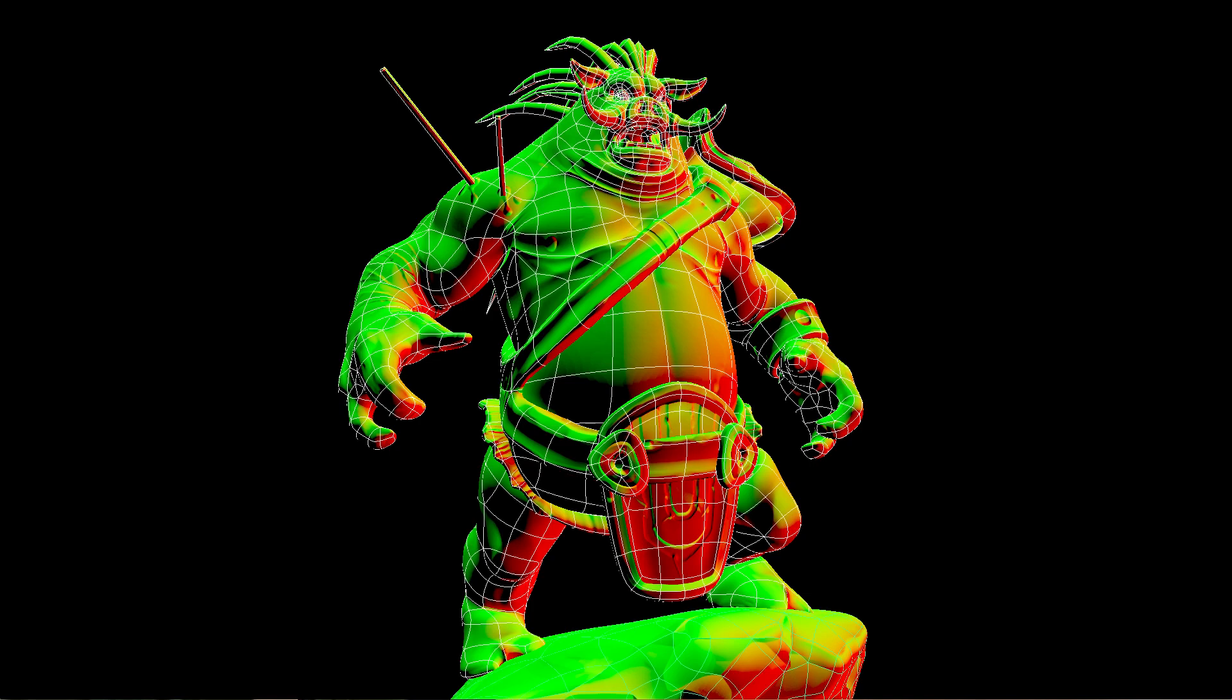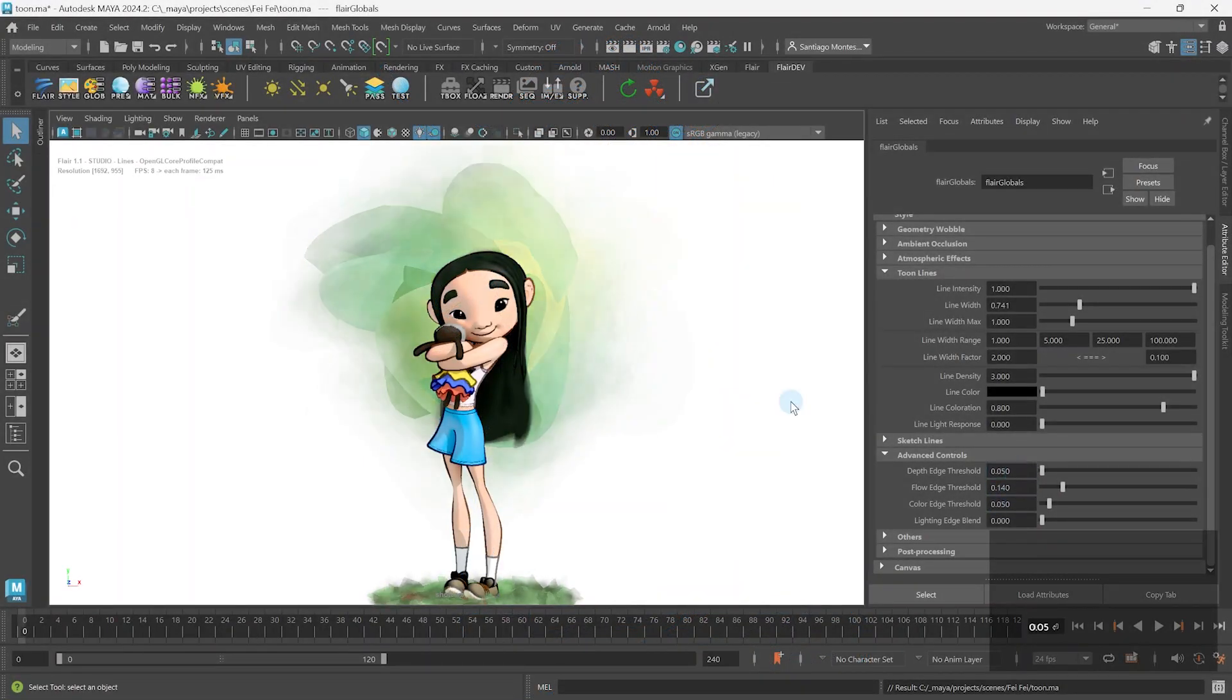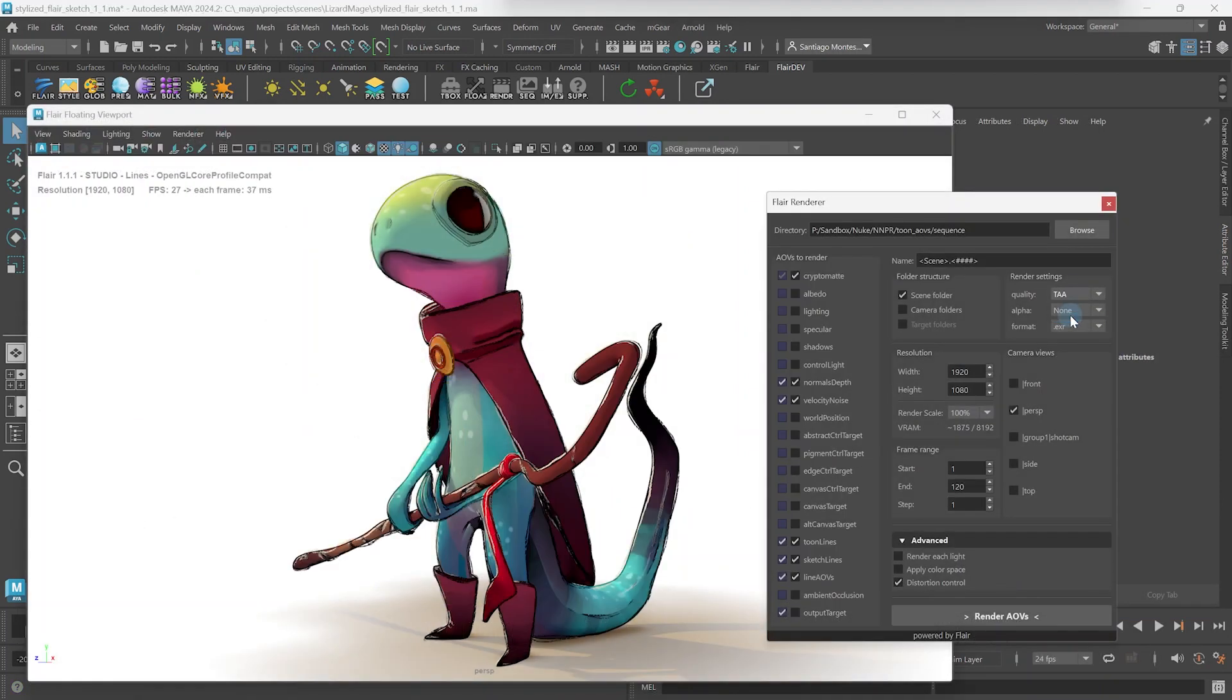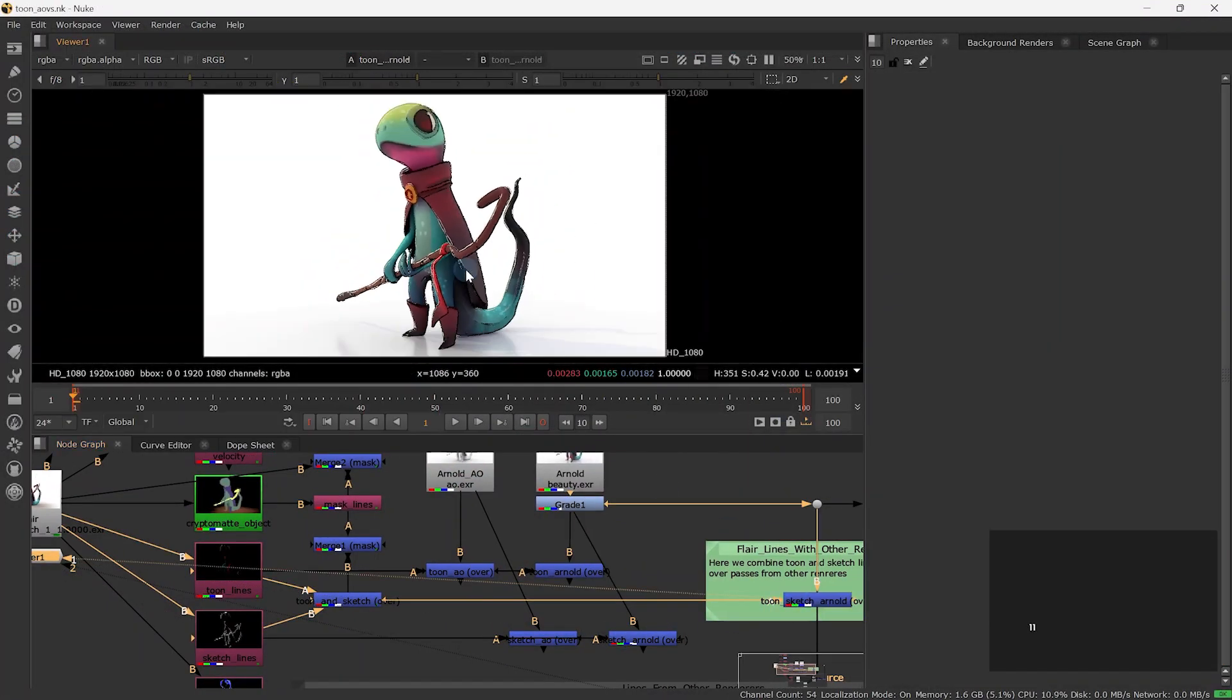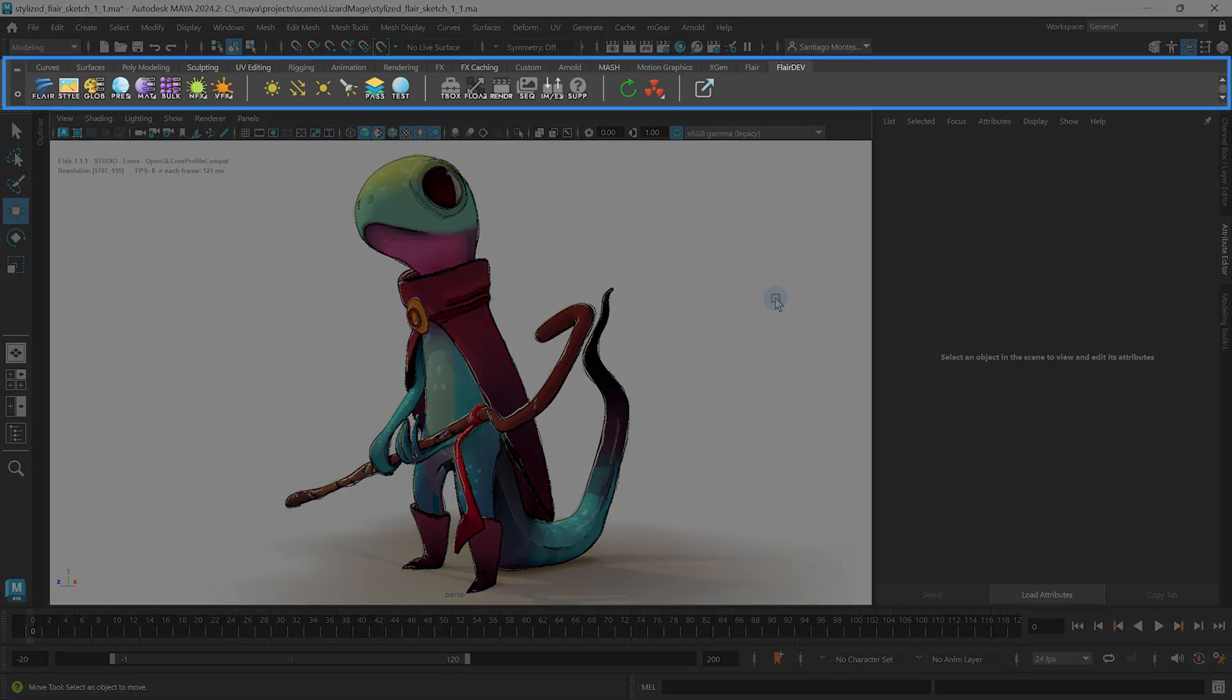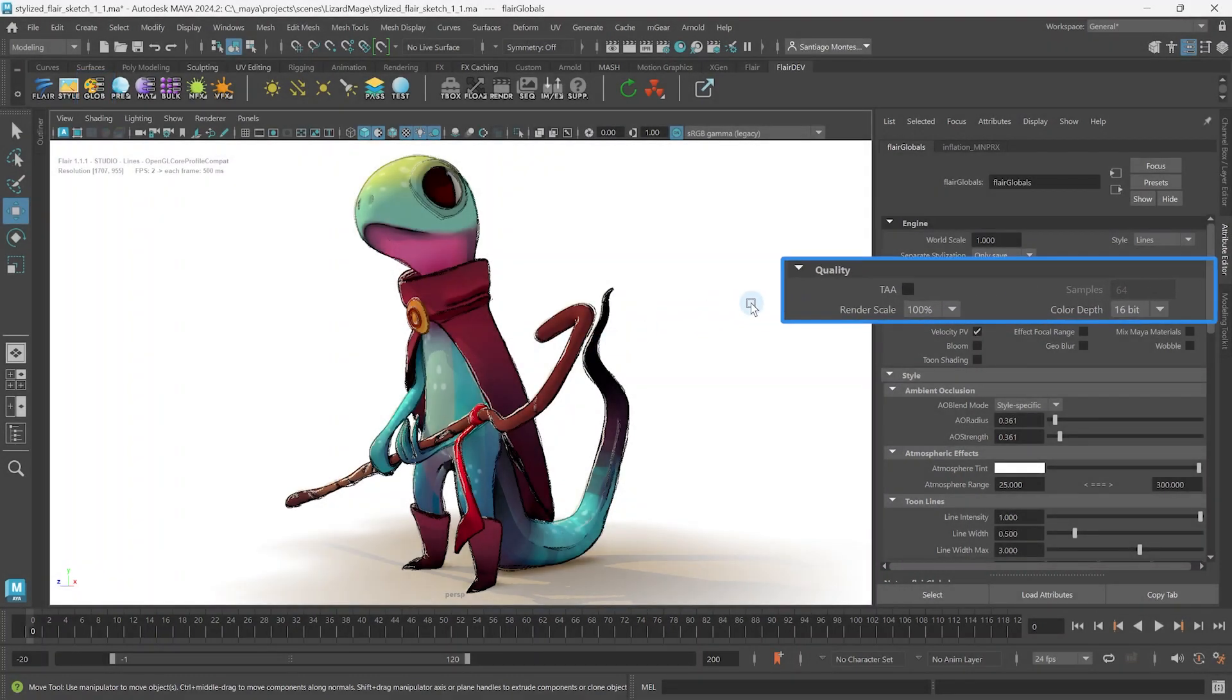In the previous tutorials we learned how to optimize the generated tune and sketch lines by adjusting the thresholds for depth, normals and color data. Now the only thing left to do is render the lines and combine them with other passes in compositing. Let's get to it! For the best tune and sketch lines quality we need TAA and high render scales. To set this up select the Flair Globals node by clicking on the globe icon in the flair shelf and head to the quality section.